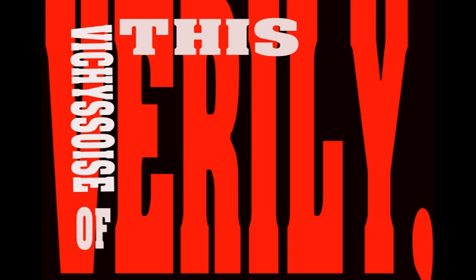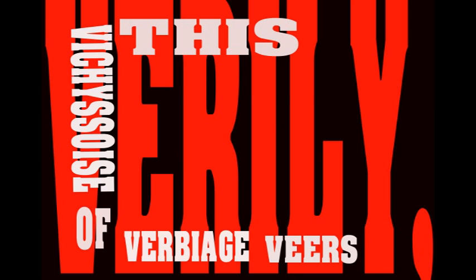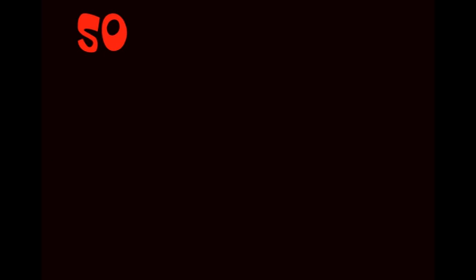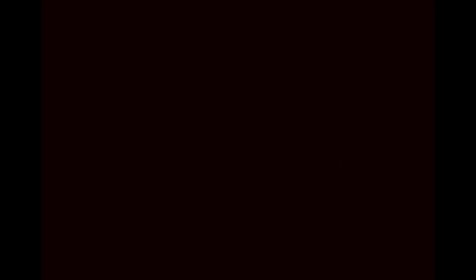Verily, this vichyssoise of verbiage veers most verbose. So let me simply add that it's my very good honor to meet you, and you may call me V.